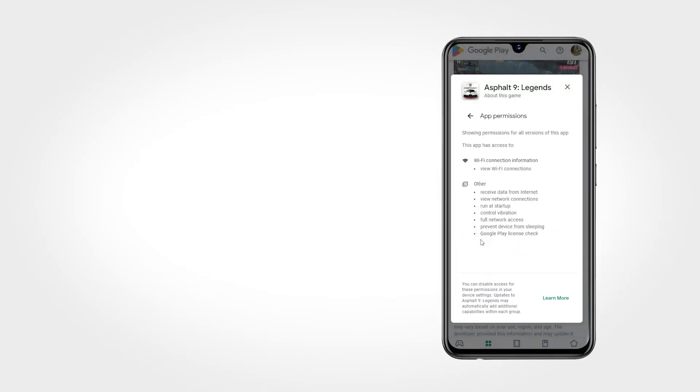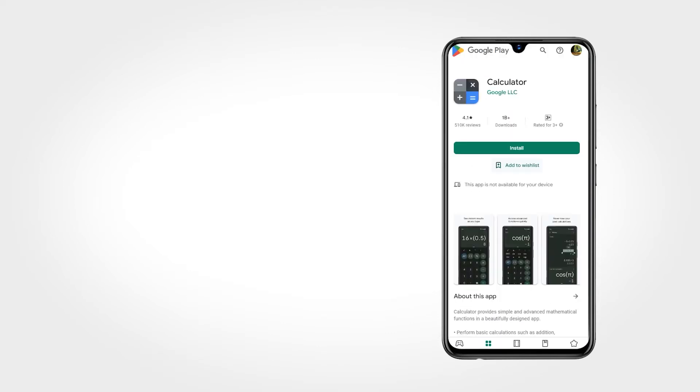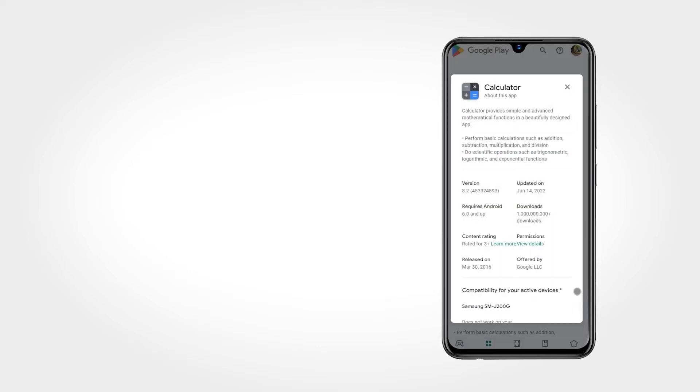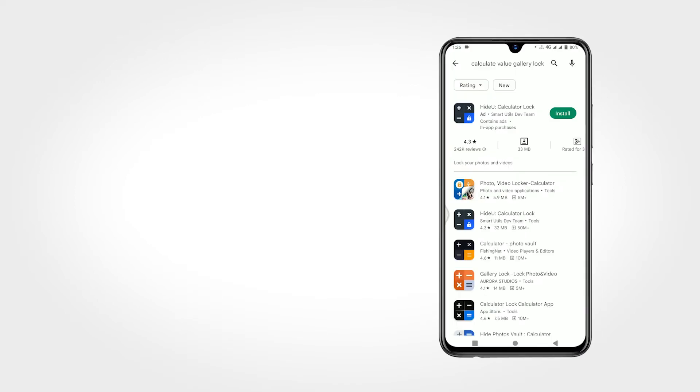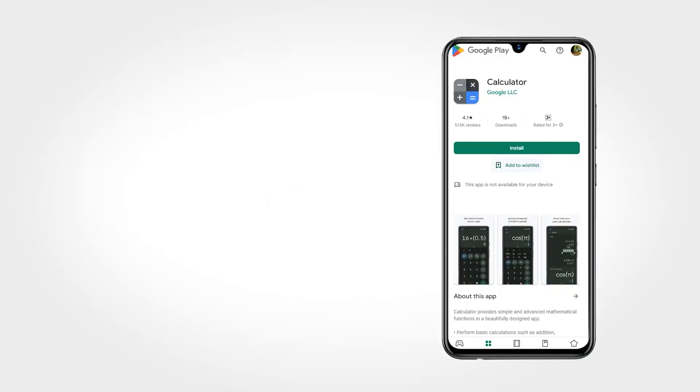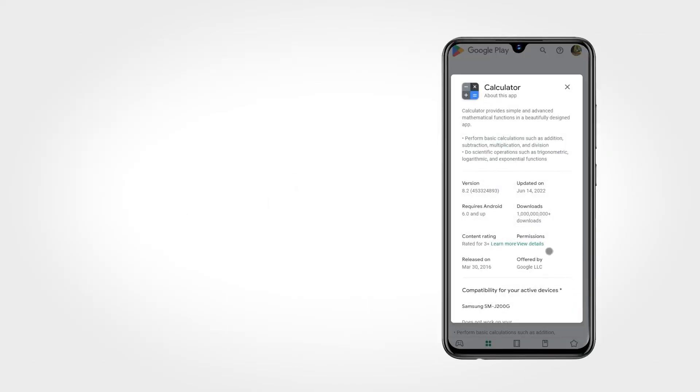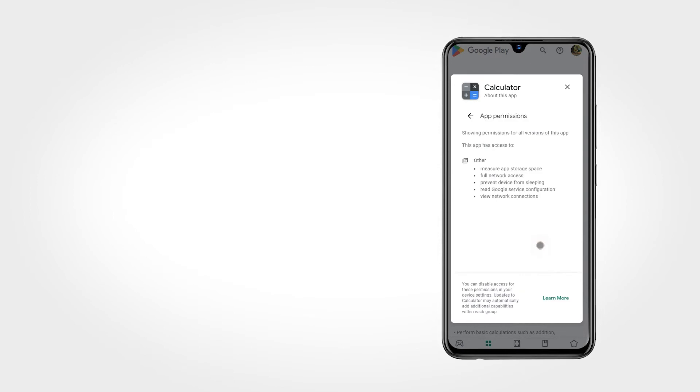There are lots of applications they are asking unnecessary permissions. Like, if you are using a regular calculator app, if it's asking photos and videos permission, it's not necessary to give photos and videos permission. Except if you are using photo vault calculator, which helps you to hide photos and videos. In that time, photos and videos permission needed. Otherwise, if your regular calculator is asking you the photos and videos permission, it's not necessary and it's really suspicious.